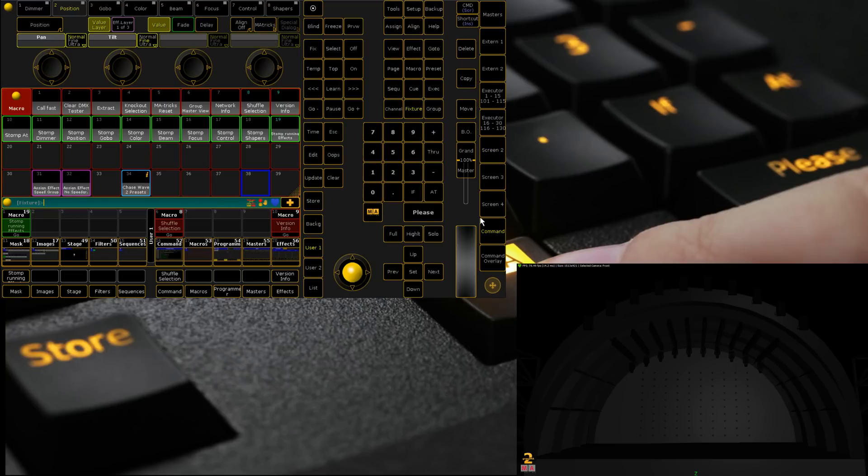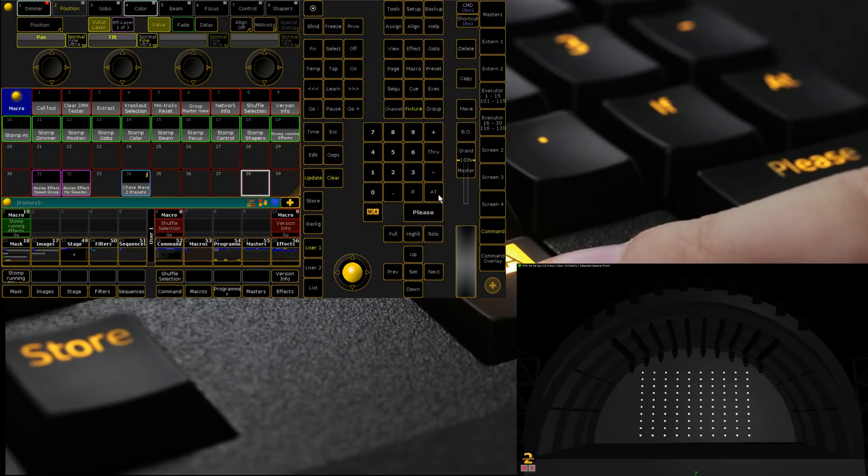So I'm fairly sure if I go fix 100 through 200, yeah it does show up. I'm just going to fix that now by disabling sync selection. Lovely. So we're going to get started.